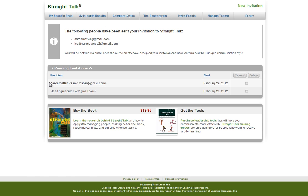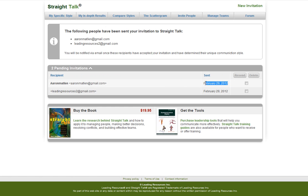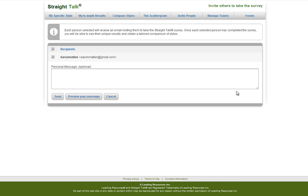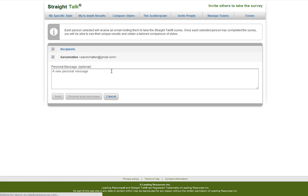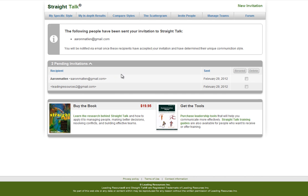So you can see which one of your friends have taken the survey, and after a while, if they still haven't taken it, maybe they missed the email, you can just select the checkbox and press Resend. You can type in a new personal message and send them another email inviting them to take the survey.